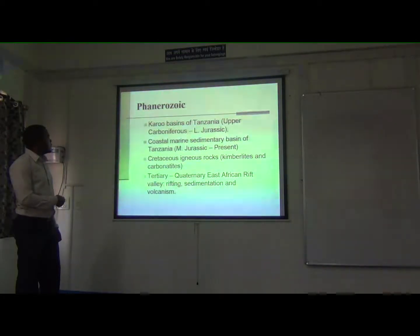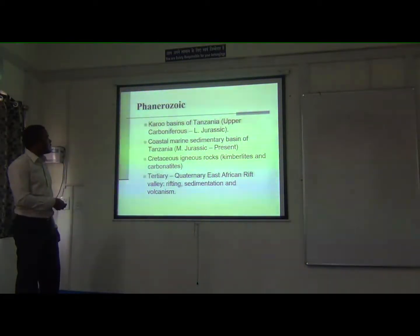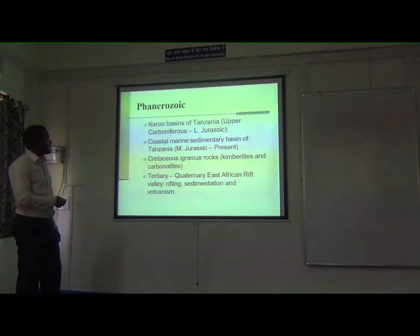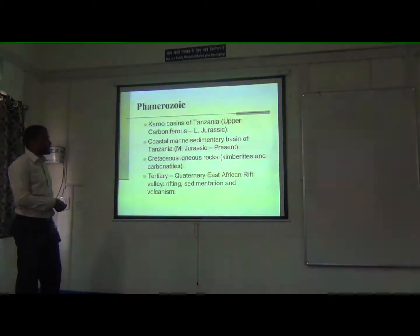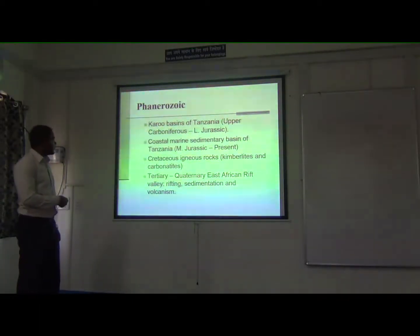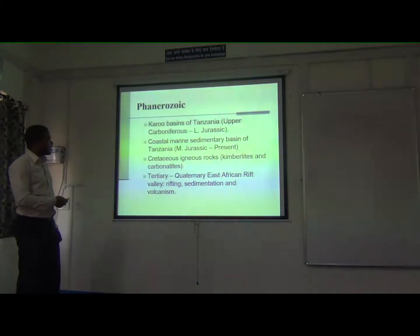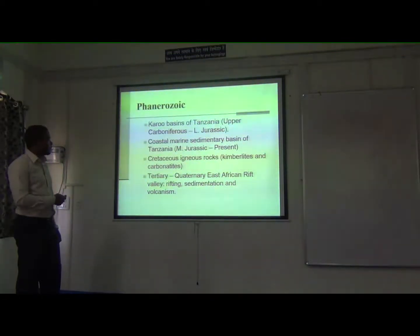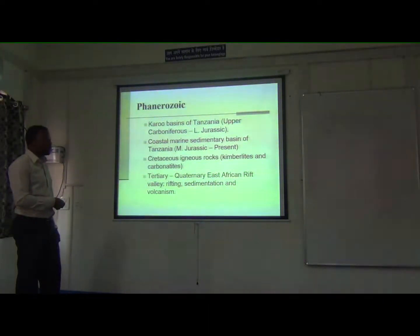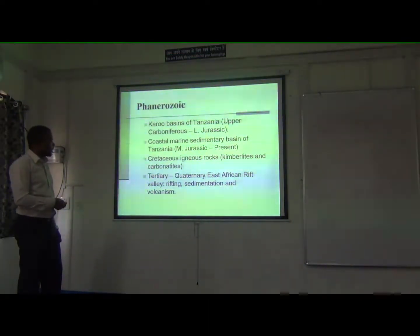During the Phanerozoic time, we have a lot of deposition from the basins, and mainly we have the Karoo basin, which ranges from the upper Permian to Jurassic time. In the coastal marine basin also we have deposits in Jurassic time, but also we have intrusions, mainly kimberlites and carbonatites. In Tertiary time, we have the formation of the East Africa Rift System, which is mainly associated with rifting, sedimentation, as well as volcanism.